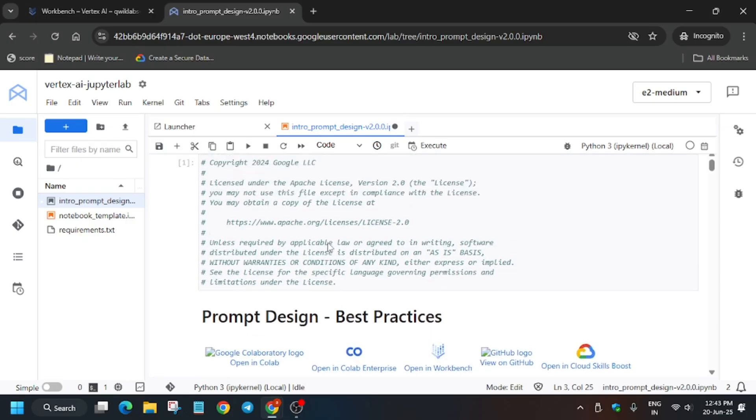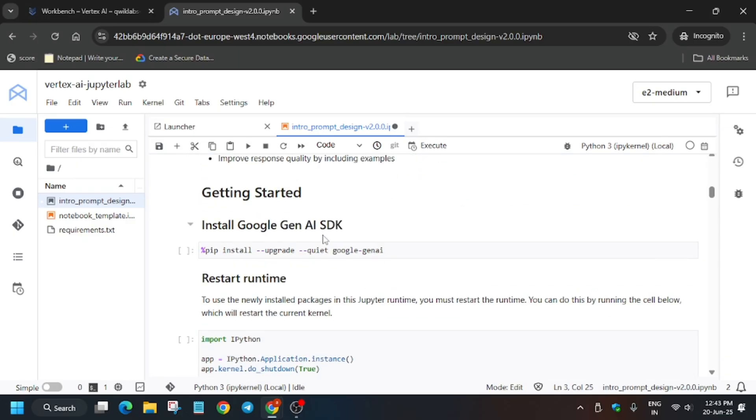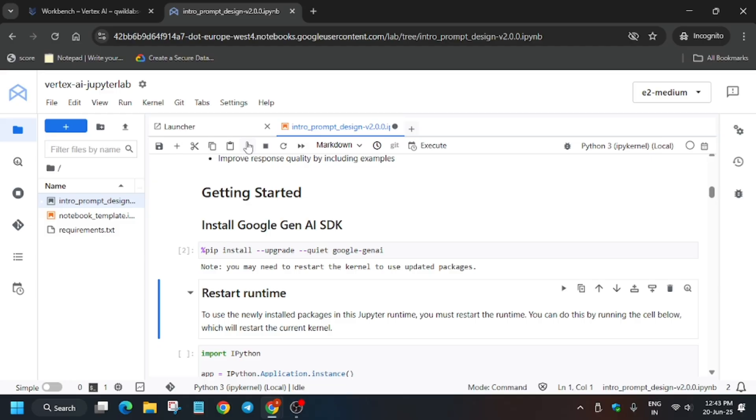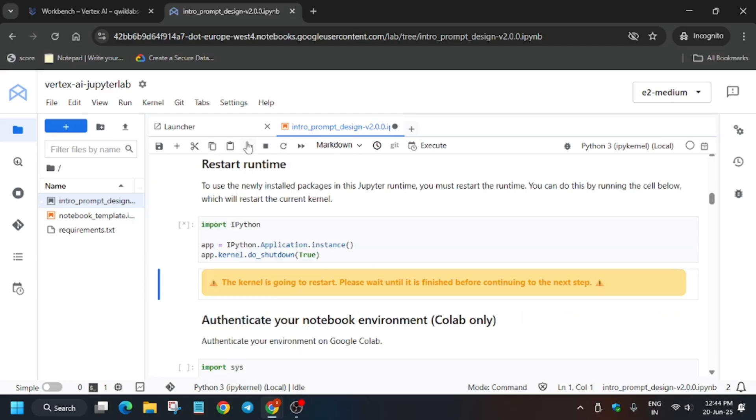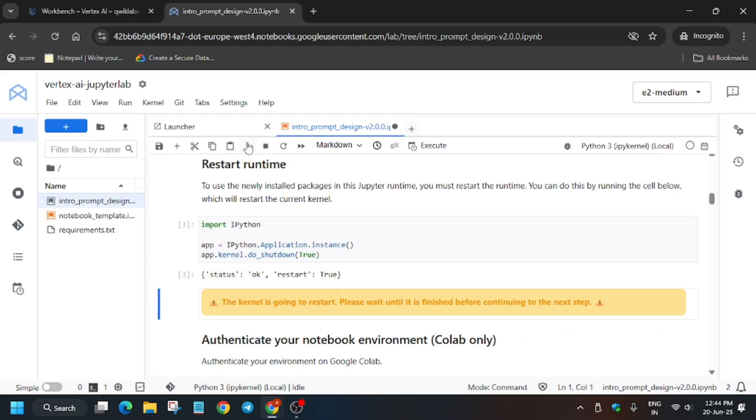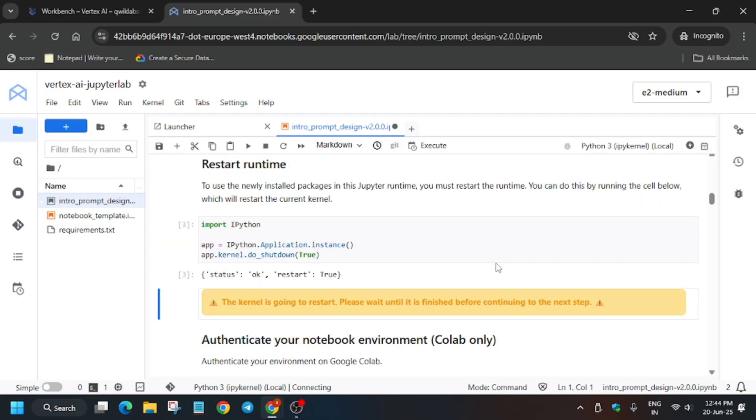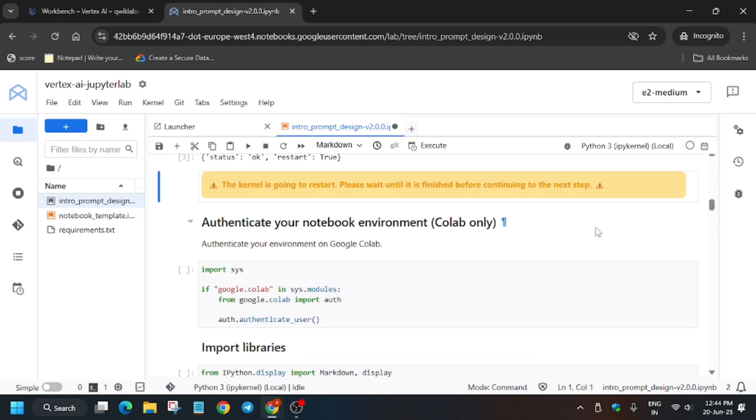Now what you need to do first is install the Gen AI SDK. Use this play button to run it. After that, once the kernel is idle you have to restart it. Again press the play button. If you get this kind of pop-up click on OK and wait for the kernel status to get idle.